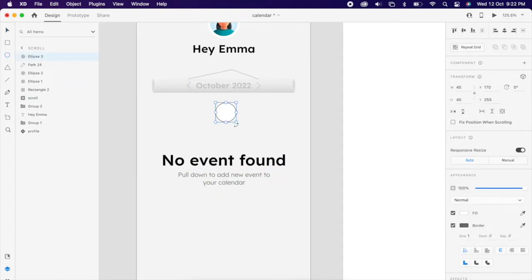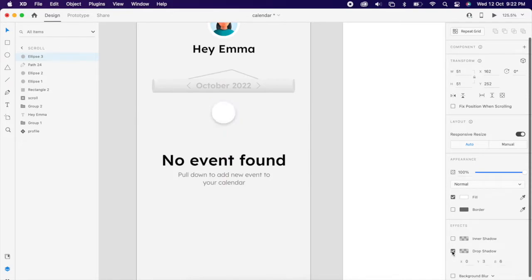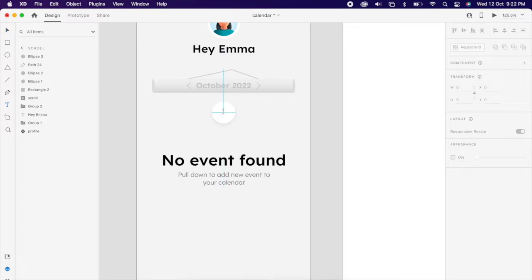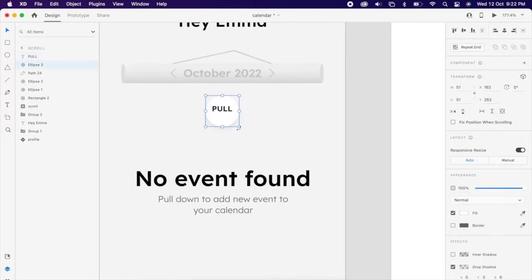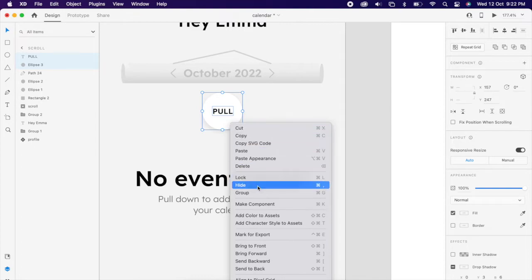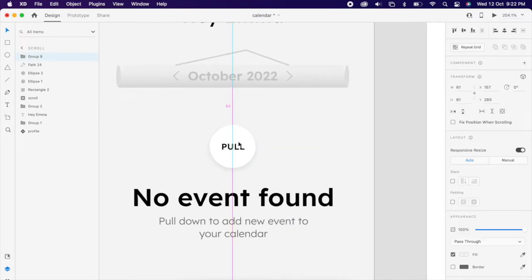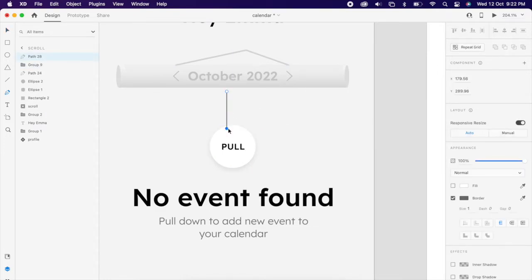So we're going to create one trigger point. Just add a circle — no border, maybe add some shadow. The text should say 'pull'. Then select both and group it.